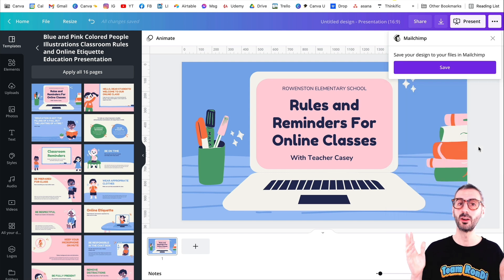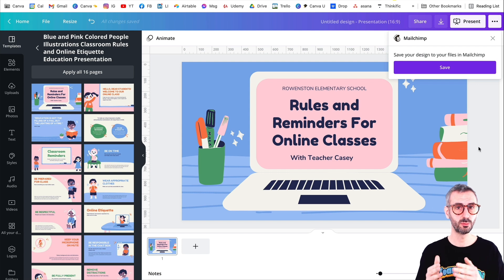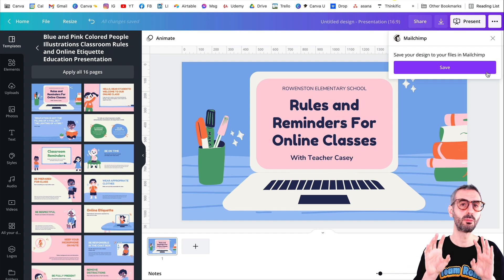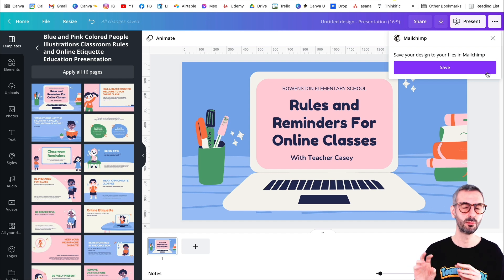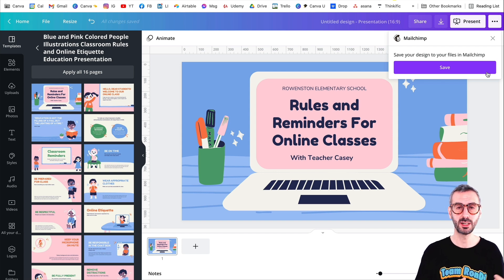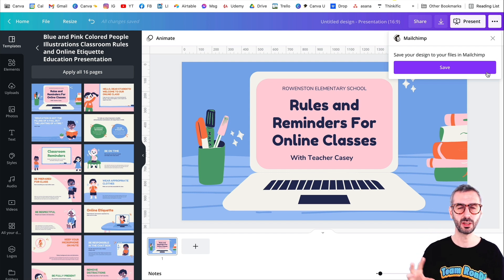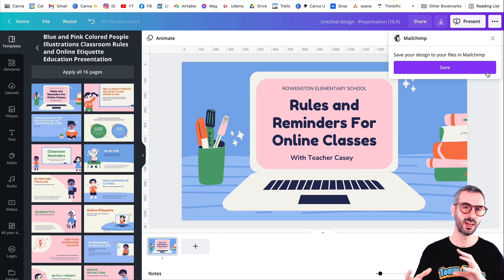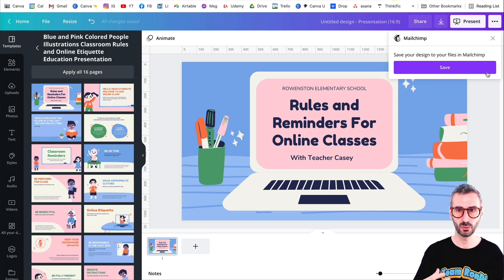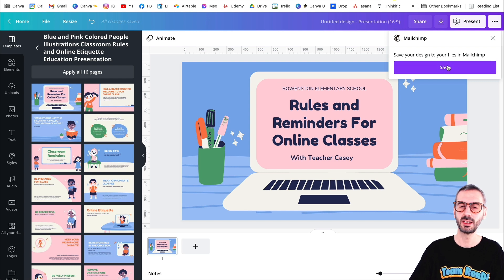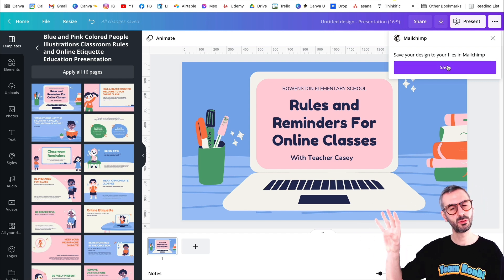If I click on this, I have already connected my account to Mailchimp. But if it's the first time you click here, this dialogue will prompt you to enter your Mailchimp details. You need to have an active Mailchimp account first, and then you just have to type in your Mailchimp username and password. Canva will connect and integrate with Mailchimp. Once it's ready, you will have this exact same process. If I save this design here, it will save your design to your files in Mailchimp.